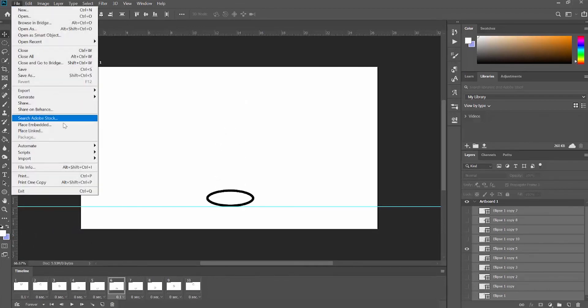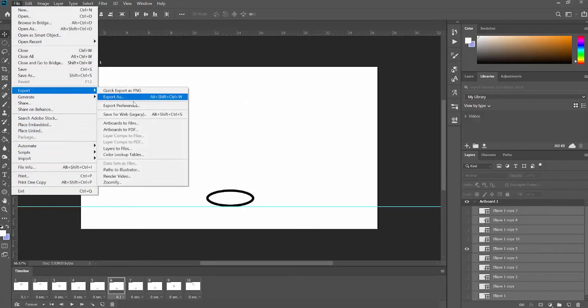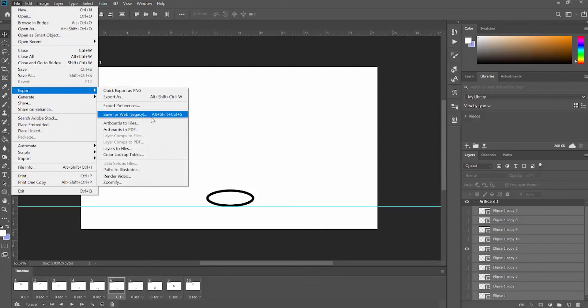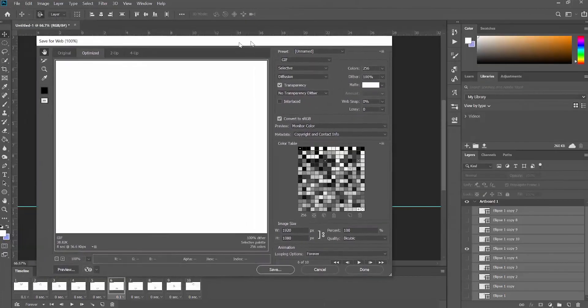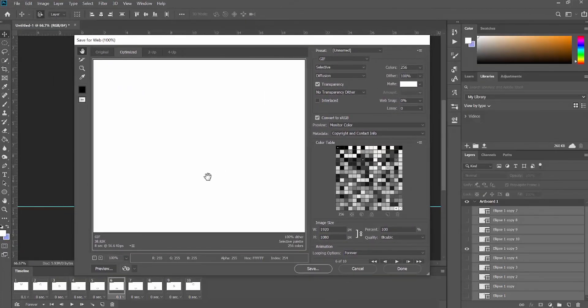Then we can export by going to Export and Save for Web, and then we can save this as a GIF. You can preview it again here, and then you can save it.